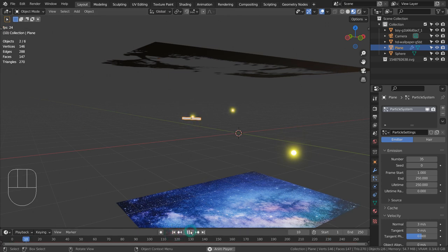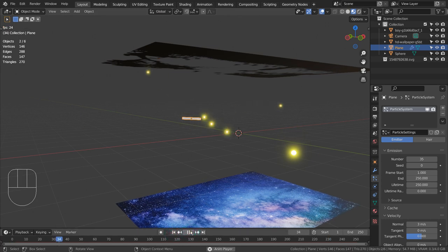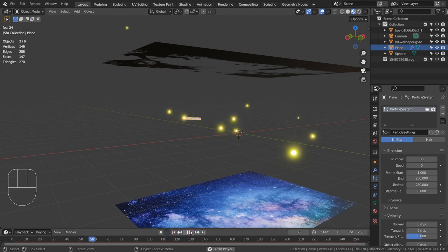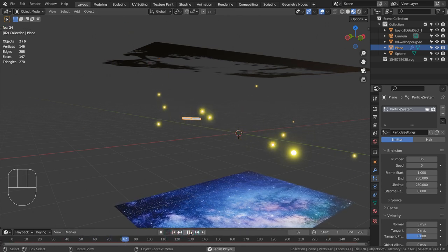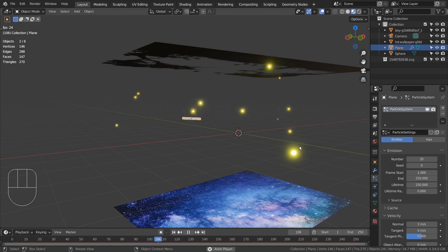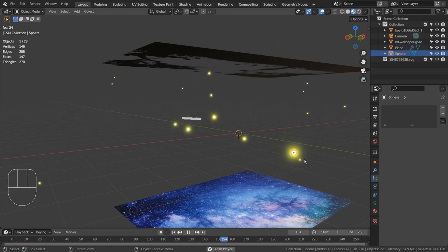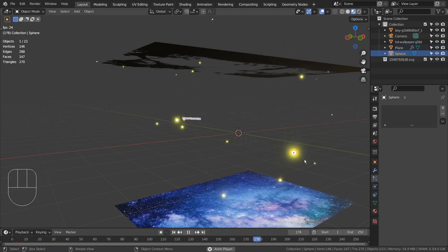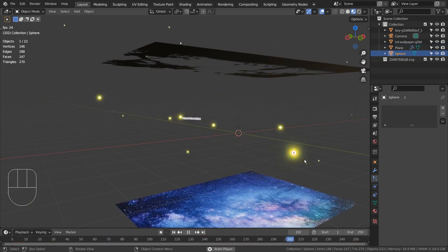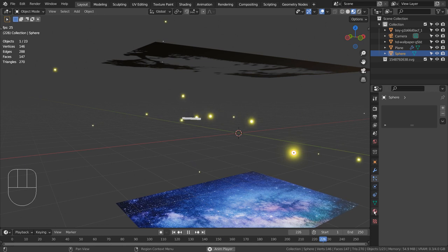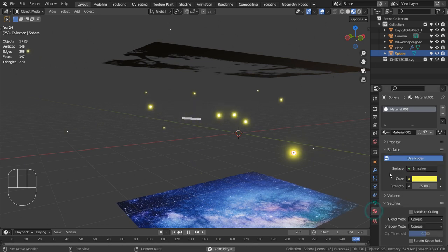The emitter mesh is using a sphere with an emission shader as its particle object. I'll share all the details.